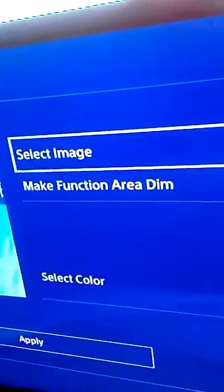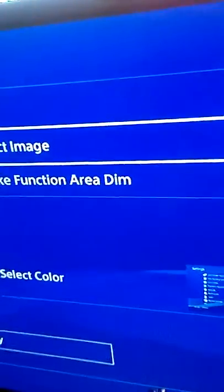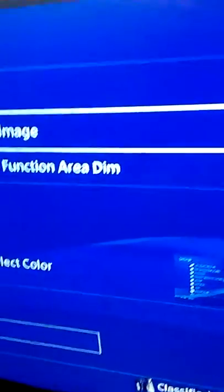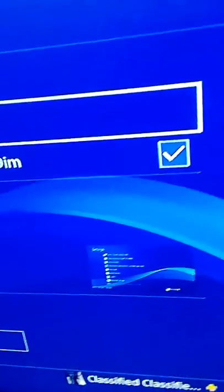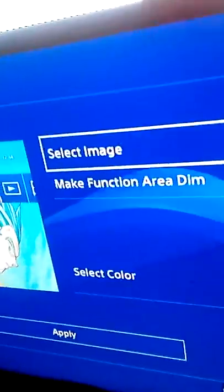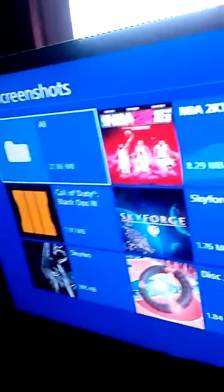You'll see Select Image, Make Function, Area Dim, and Select Color. You would want to do Select Image, and you see all this stuff.